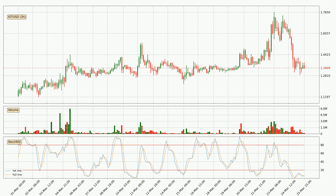Moving to the three hourly stochastic RSI, we can see that the crypto is being oversold because the %K and %D lines are in the lower region. A change in the trend can be expected or for the crypto to remain at least stable for some time. The trend has shifted upwards because the K line is currently located above the D line.